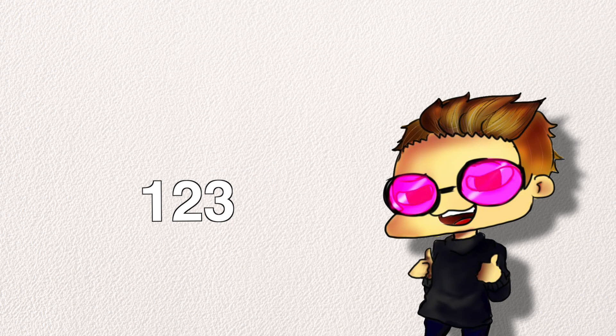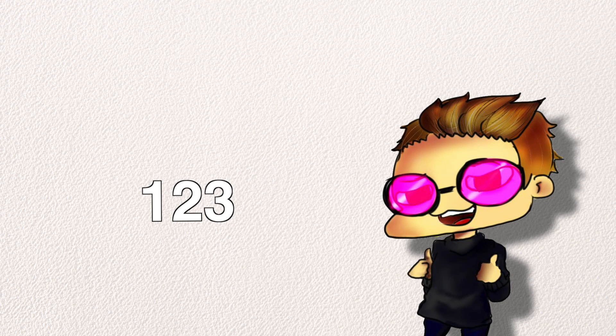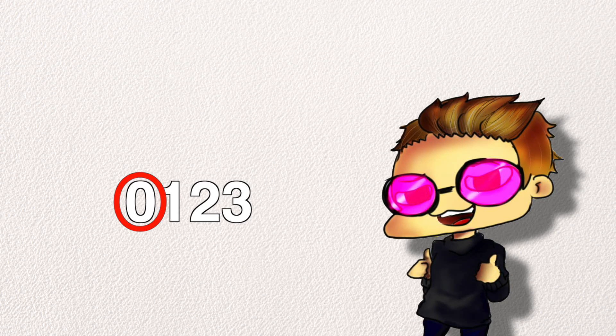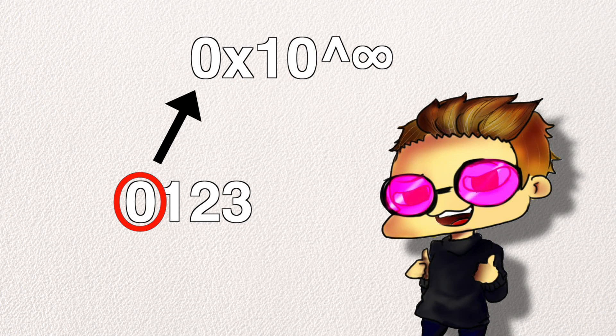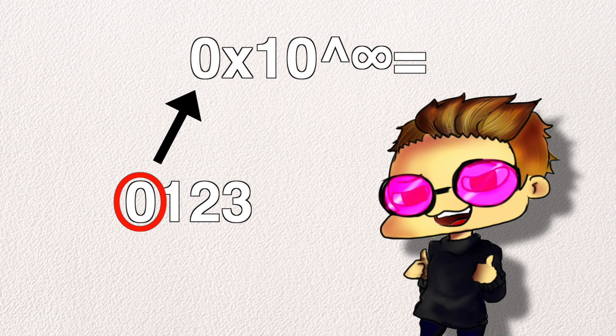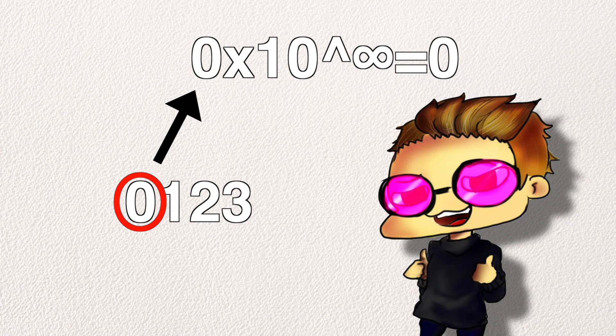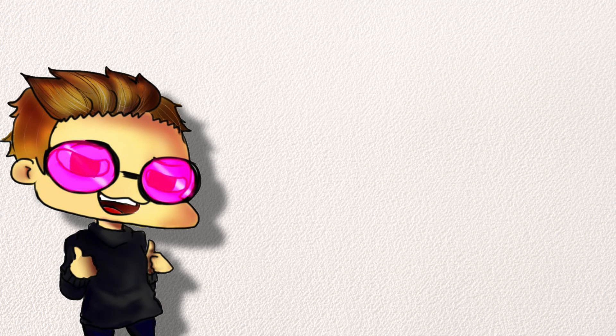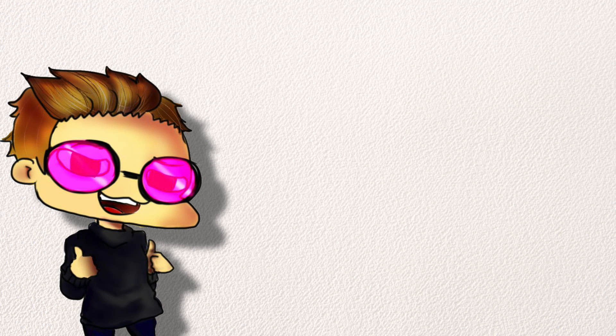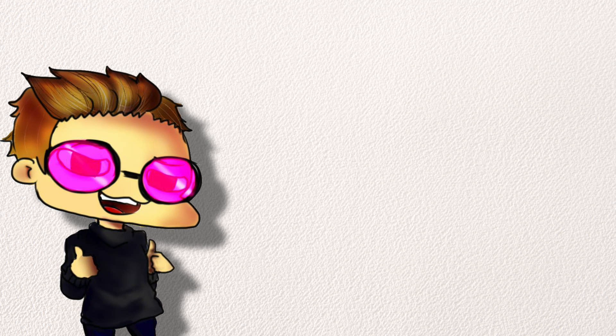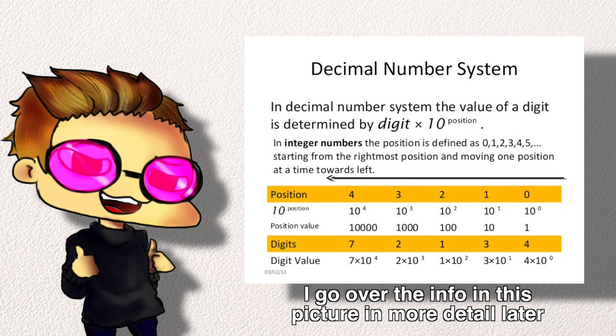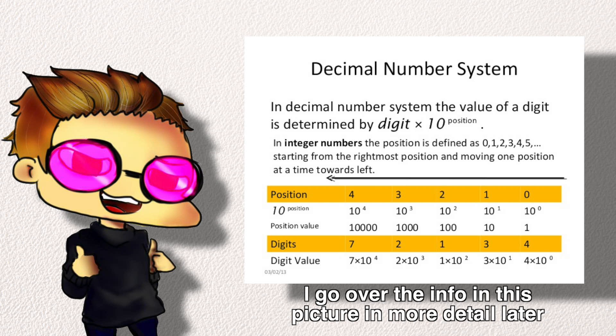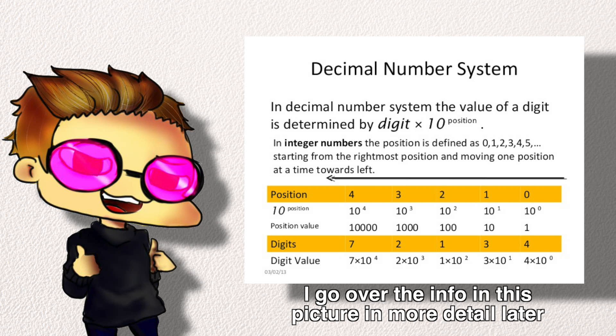Theoretically, we could go even further to the thousands digit, but 0 times 10 to the power of anything is still going to be 0. Besides, you probably understand the concept by now. This is positional notation in the decimal number system, the system of numbers us normal people use in our everyday life.